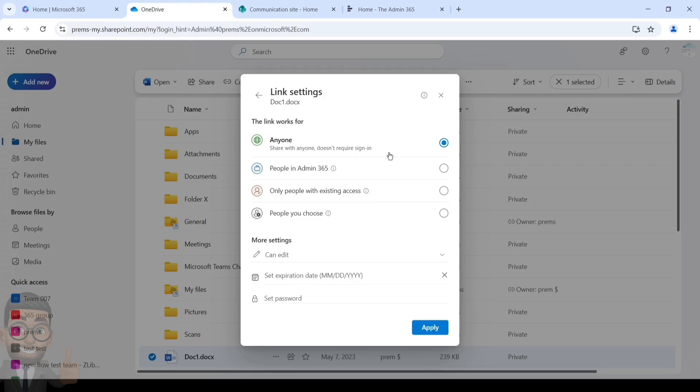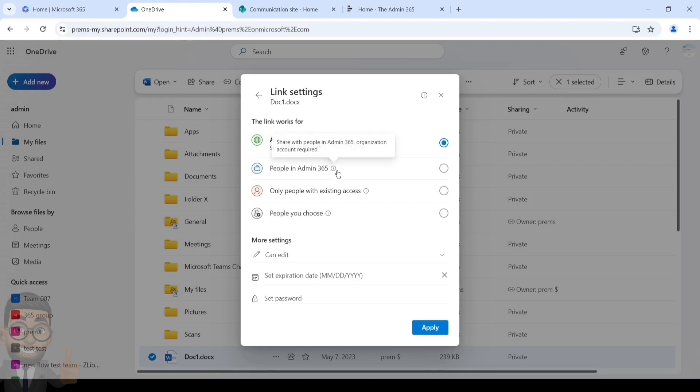This is the link setting where we can further define the link sharing. Currently it is set to Anyone. If you have this setup, basically if you generate a link anyone who gets hold of the link will be able to access the file. So it is kind of open.